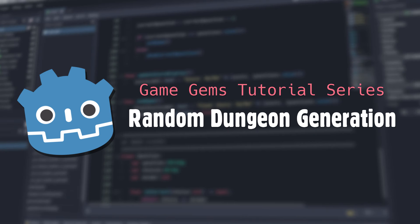Hello and welcome to Game Gems. Today, we're going to take a quick look at a simple, flexible algorithm for generating random dungeons.